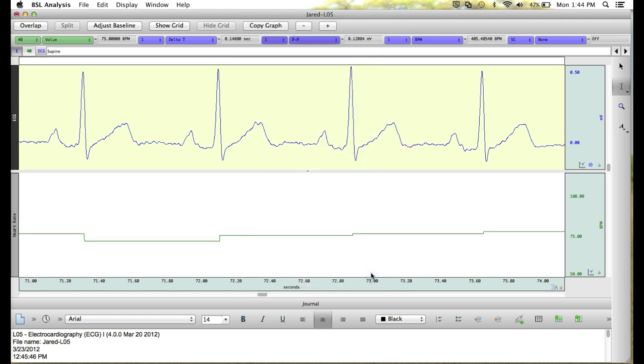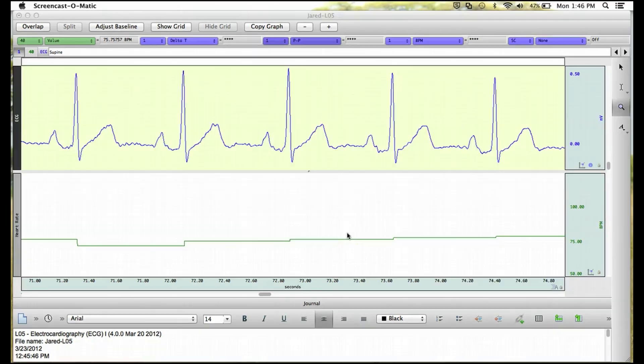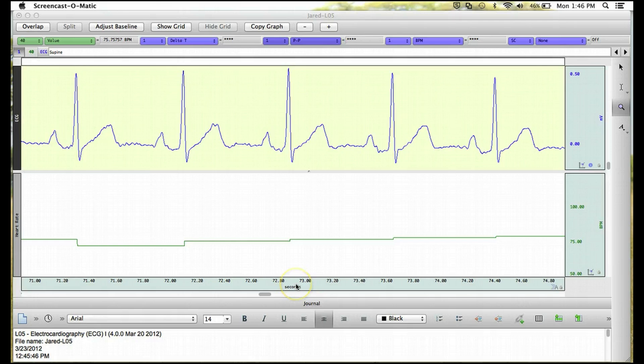And then click OK, and you'll see now our scaling is more centered on the actual values of our waveform. We can do the same thing for the x-axis, which is our time axis, again by clicking on the axis.